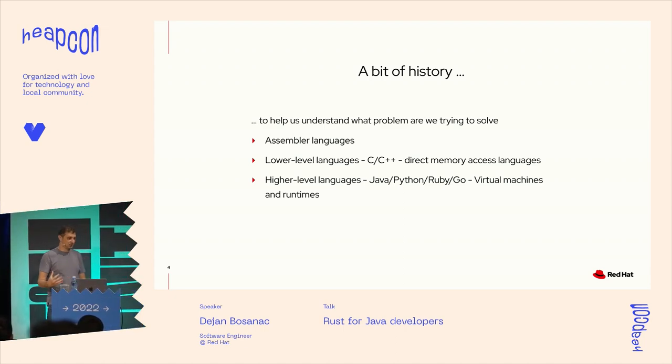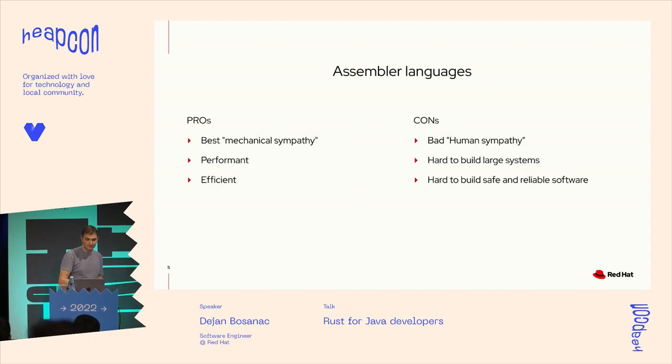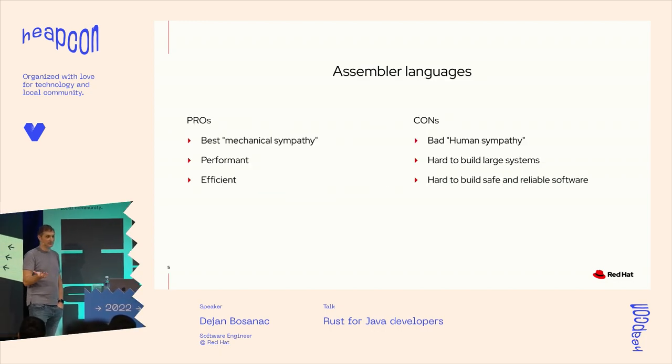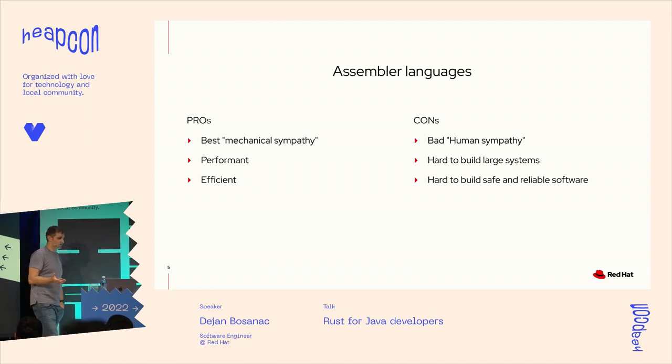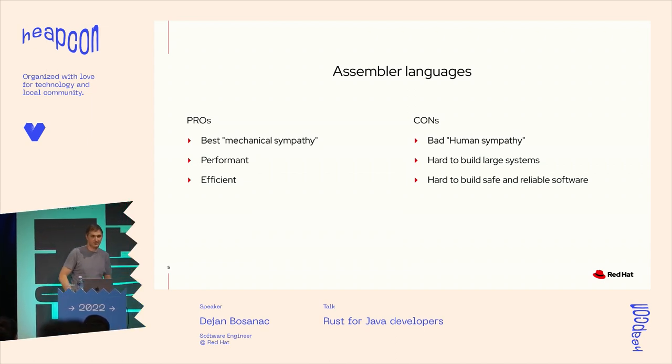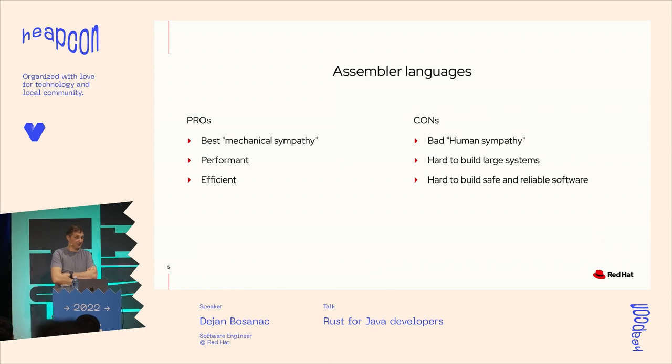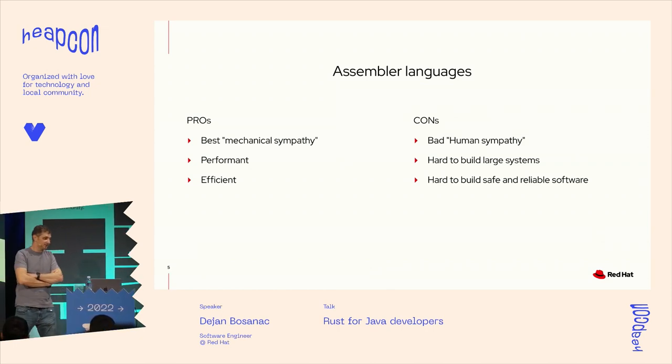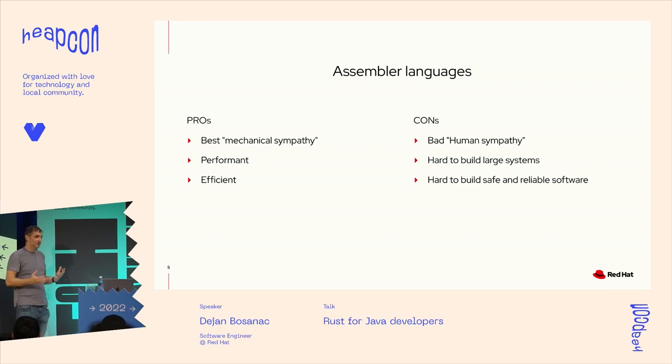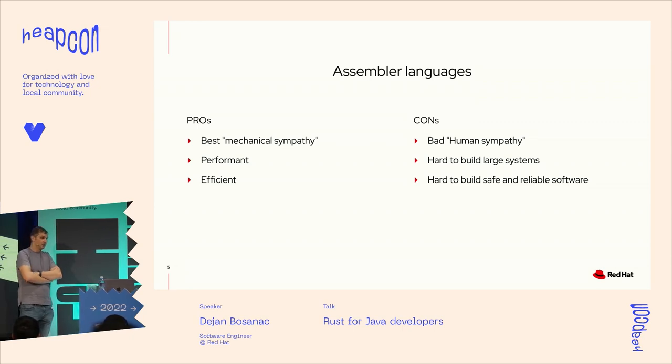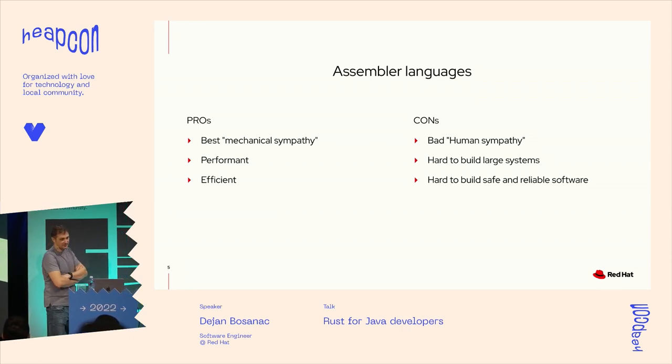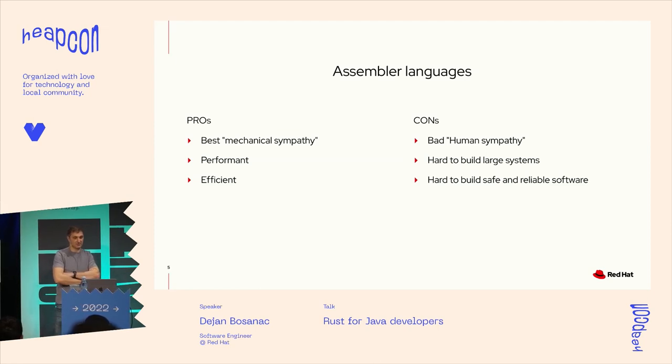We want to have proper memory safety, which we will talk about a lot today, but without using any virtual machines or runtimes, and have all the features and tools that modern software developers are expecting to have in their daily life. So to better get a context and where Rust fits in in today's world, let's do a little bit of history.